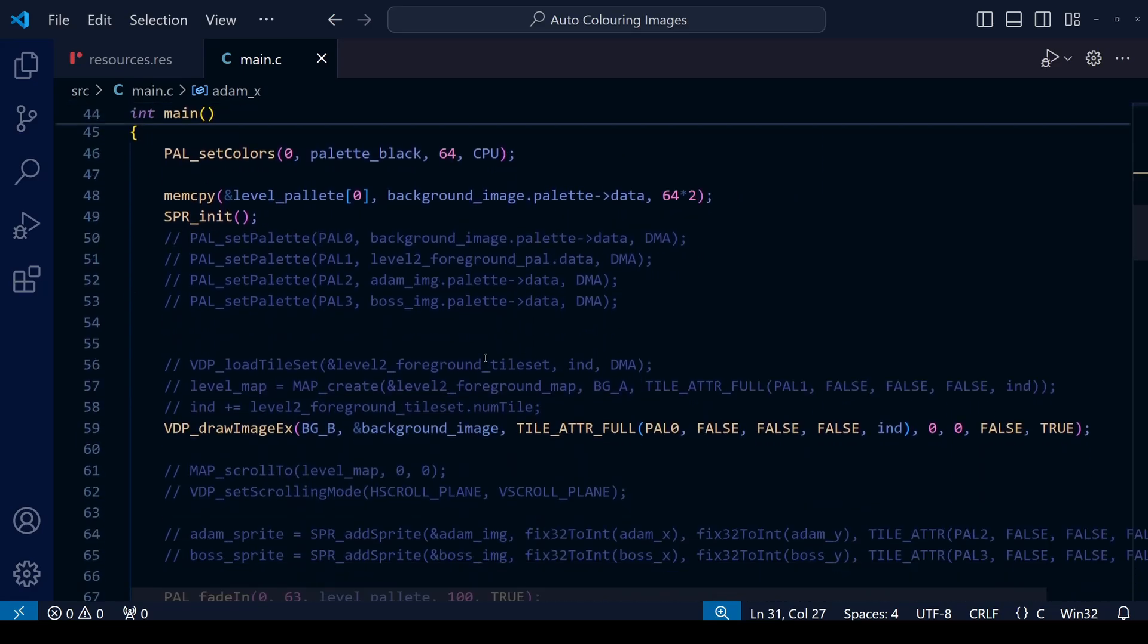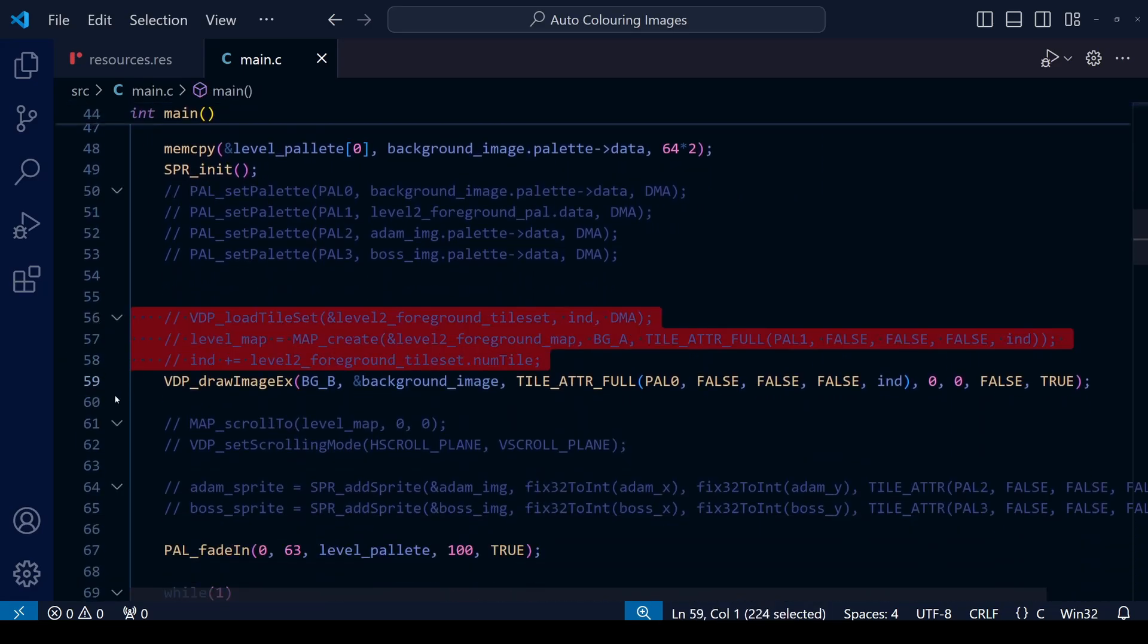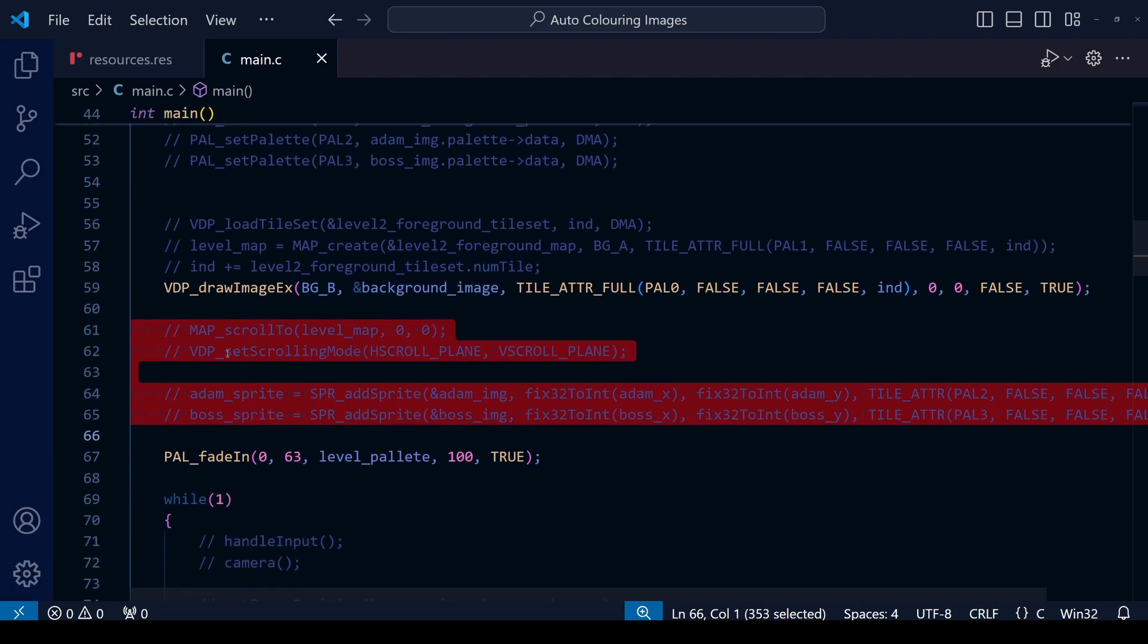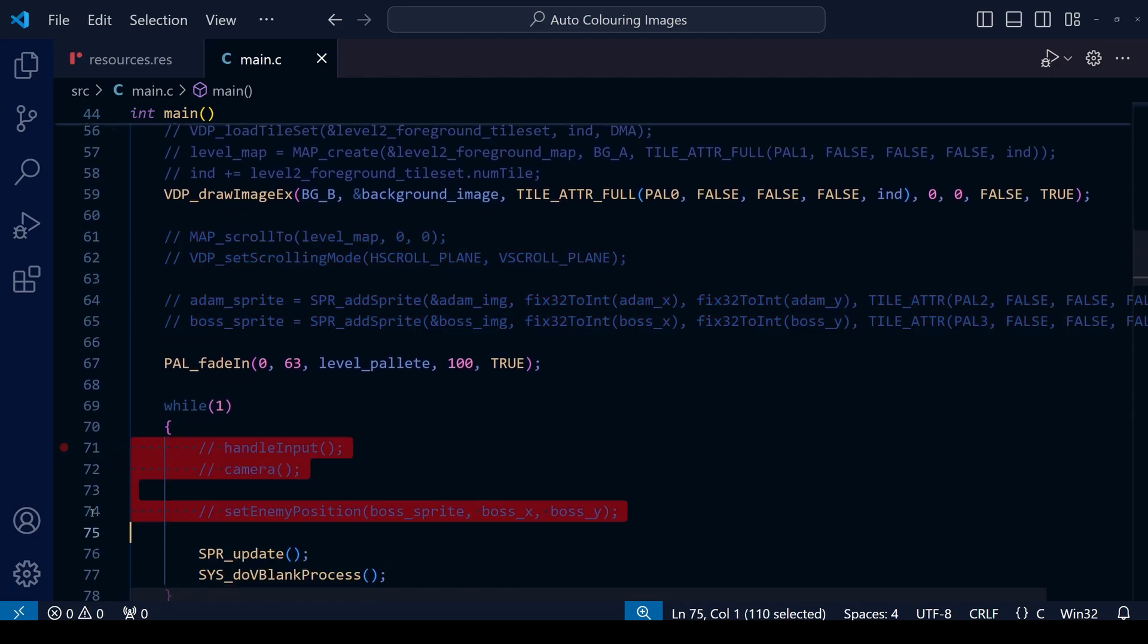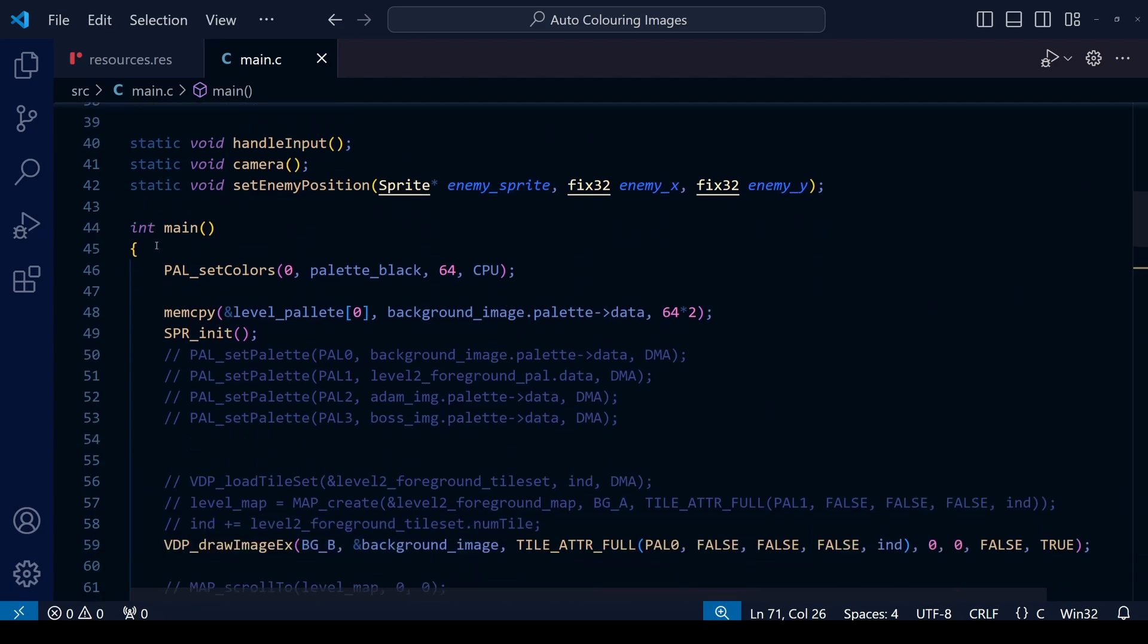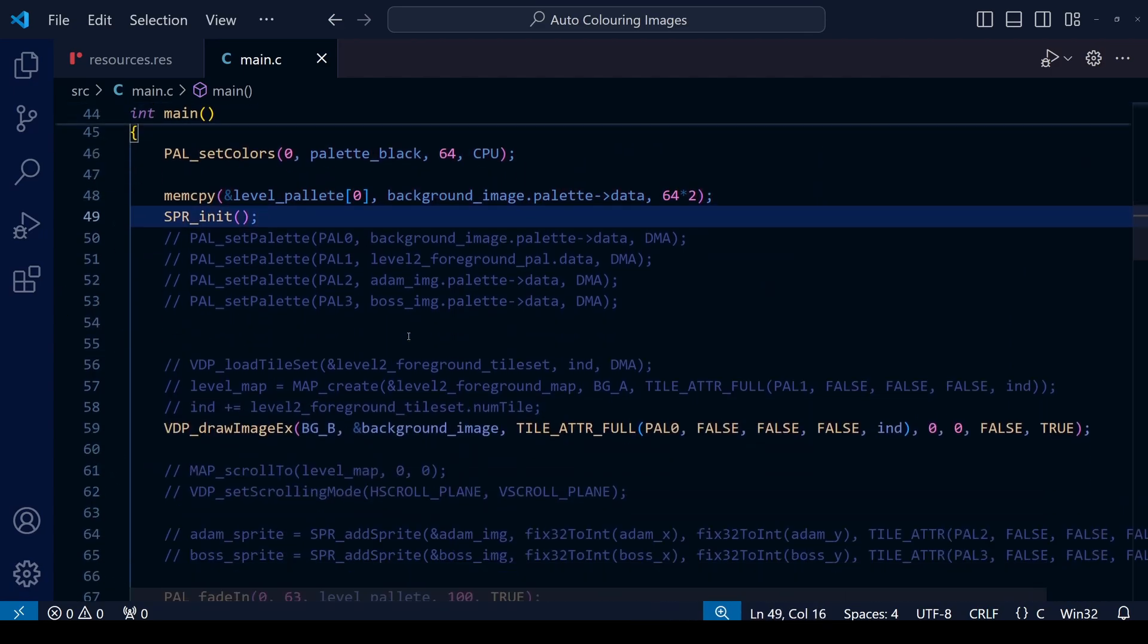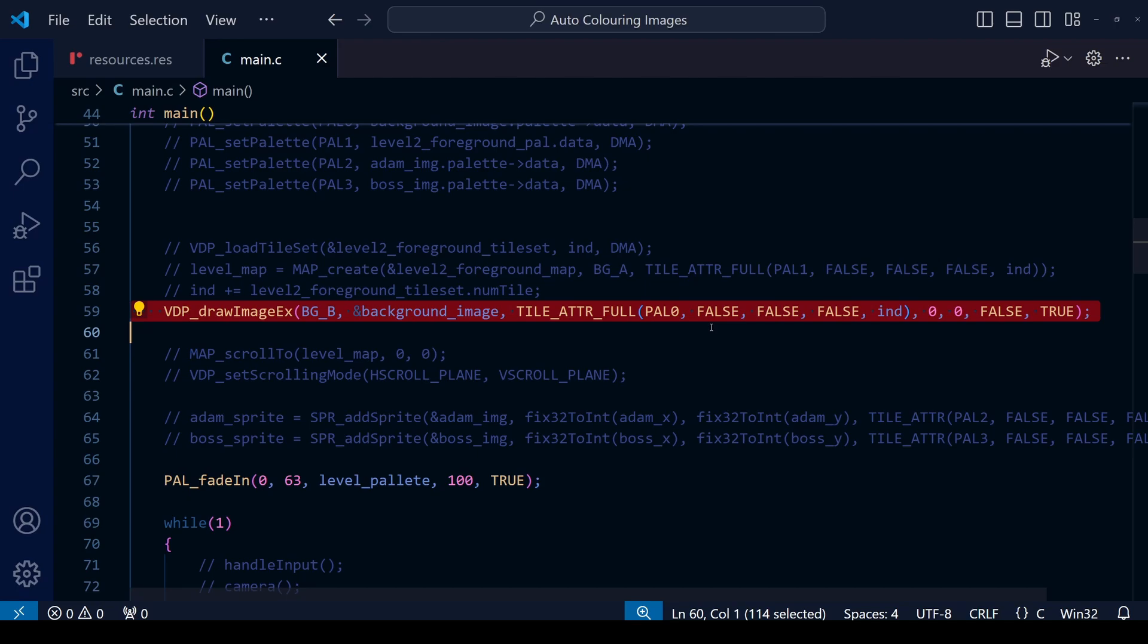Same with the map and so on, so I just leave it as is. But what I have commented out is the creating the map and scrolling the map and adding the enemy sprites. And I've also disabled the handle input and the camera functions. Now our program simply sets all the colors to black, it copies the palette information to the array. I'm going to leave the initialization of sprite engine in because we're going to use that later.